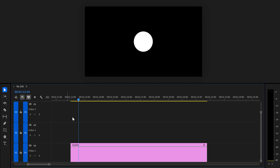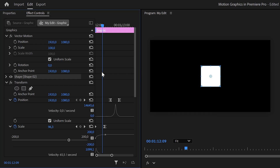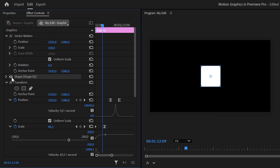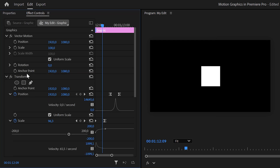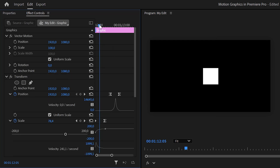Next we'll need a rectangle. Go back to the timeline and make sure the graphic layer is selected so the rectangle we're about to draw will also sit in this graphic layer. Select the rectangle tool in the toolbar, go to the program monitor, click and drag a rectangle, and snap it to the middle. In the effect controls panel you'll see the new shape on top of the transform effect used for the circle animations. To apply that effect to the rectangle as well, drag the transform effect on top of it.